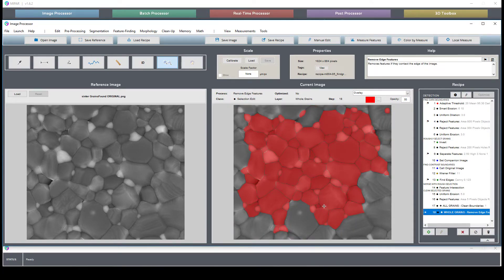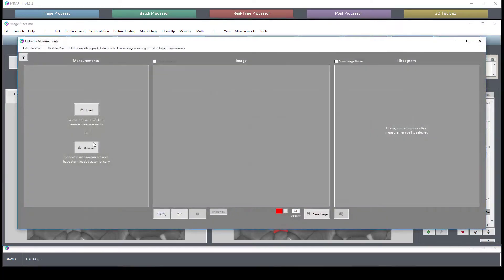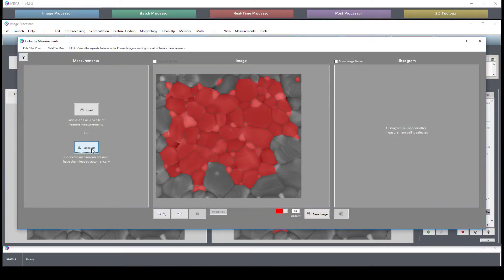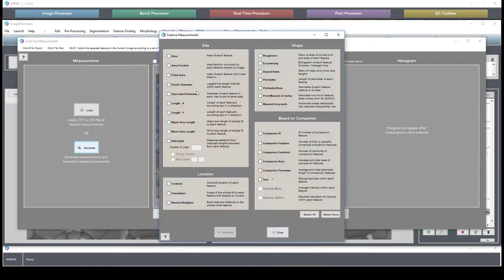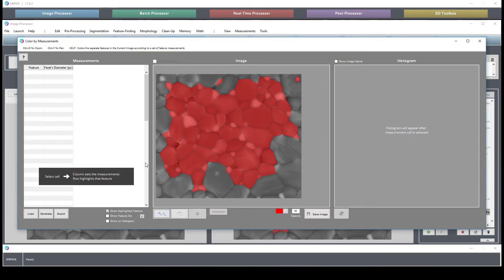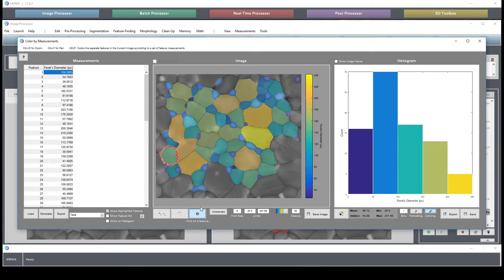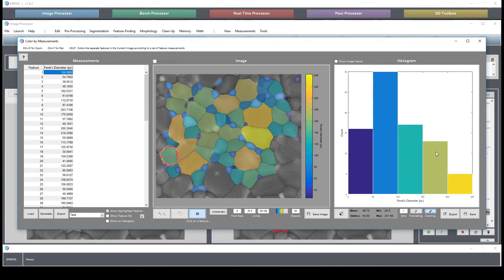So let's go in here and do a color by measure followed by a ferris diameter to take a look at the distribution. This gives us a better idea of the grain size of this sample.